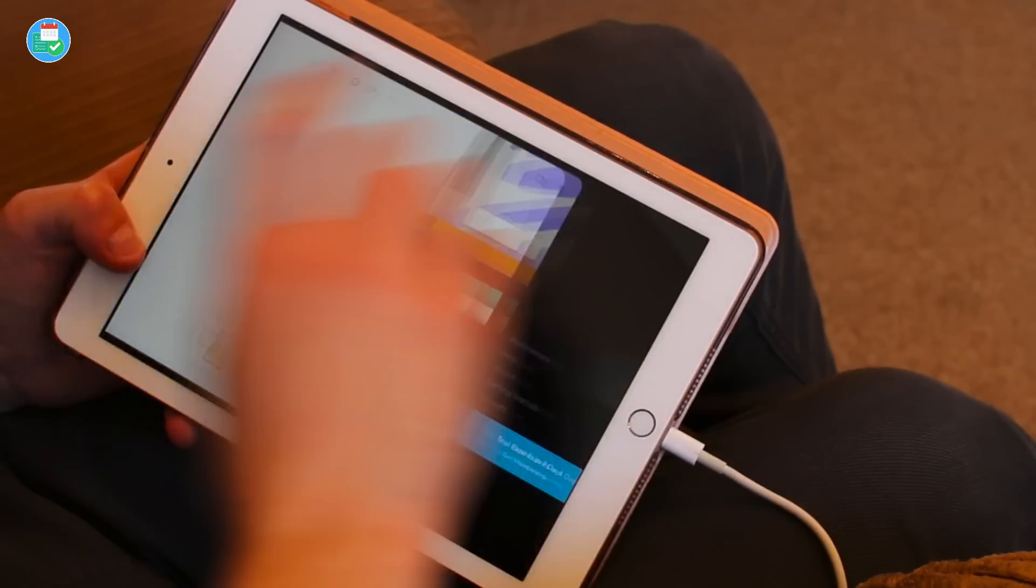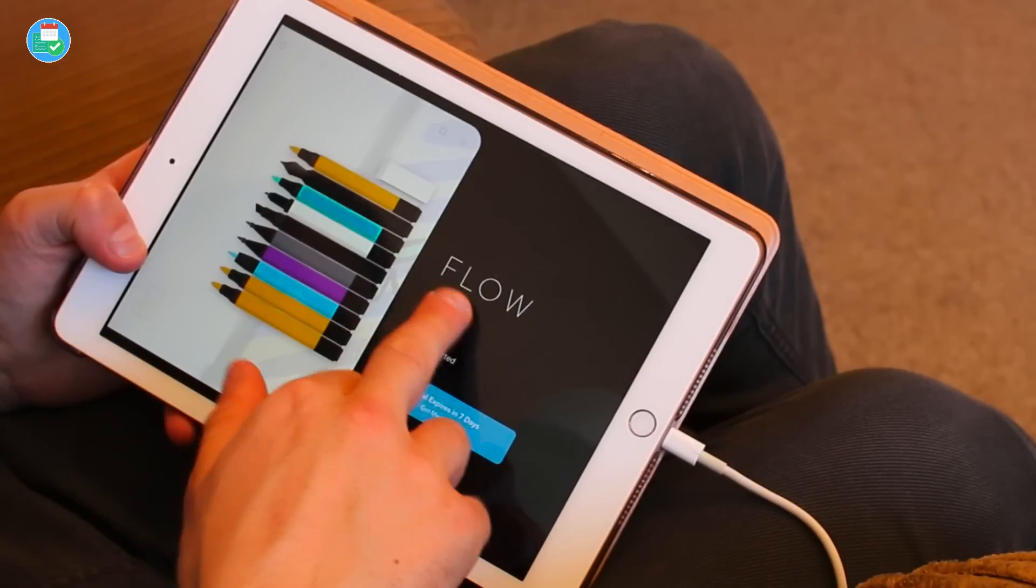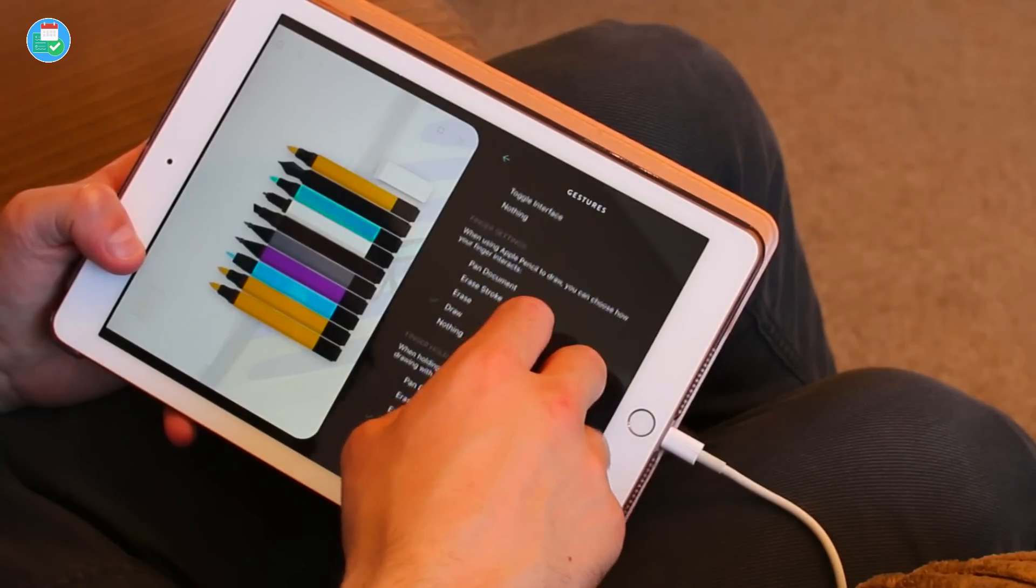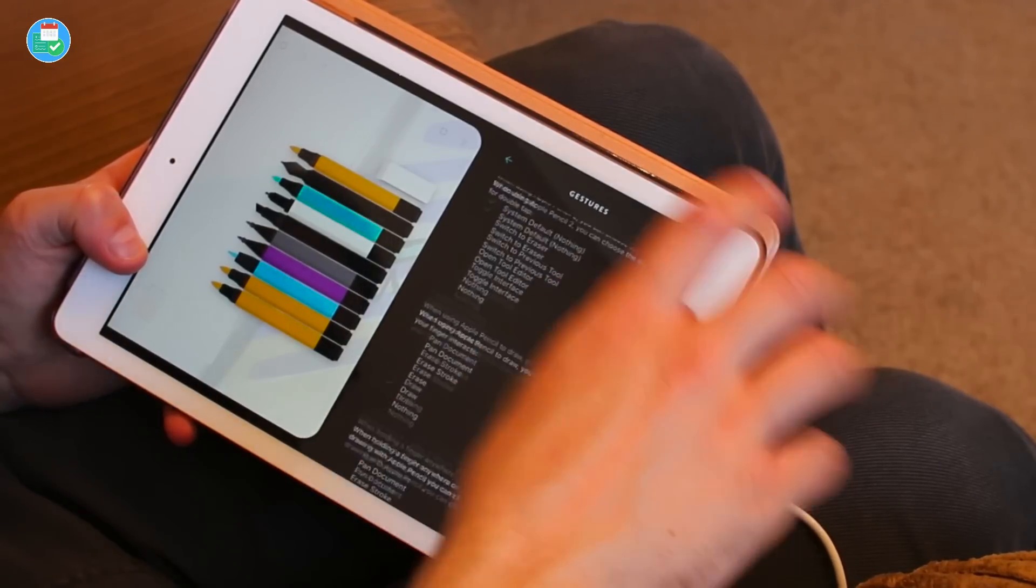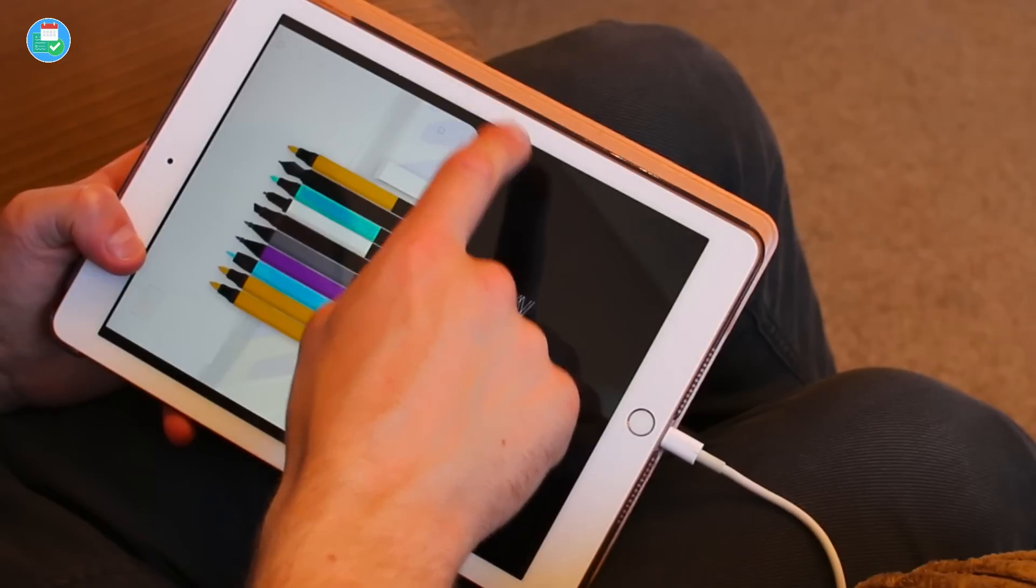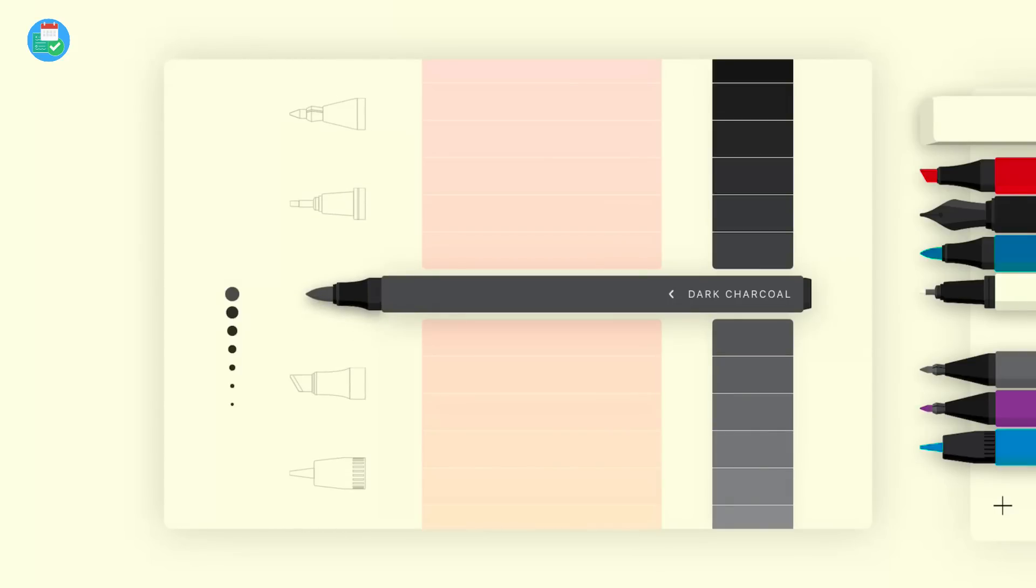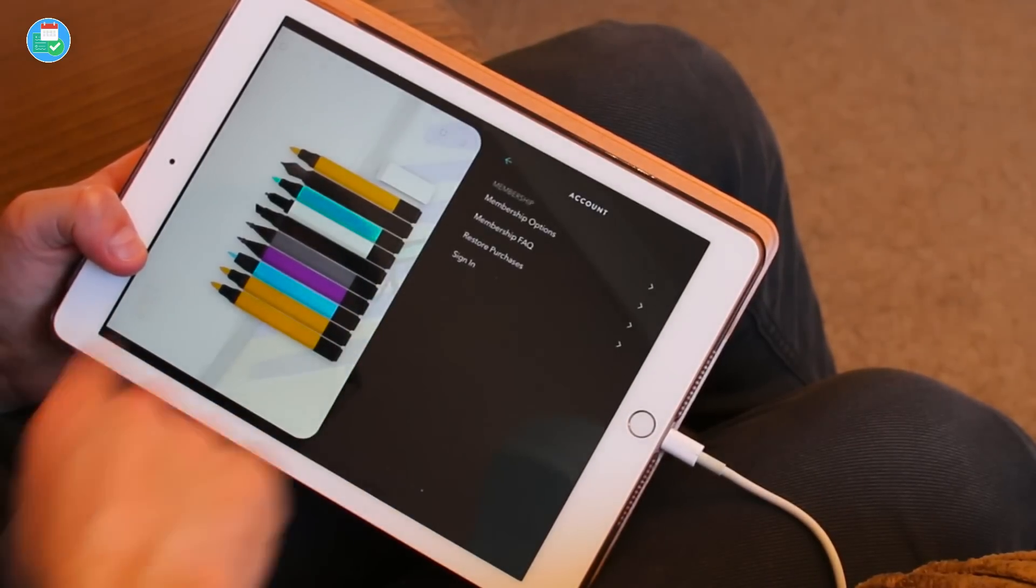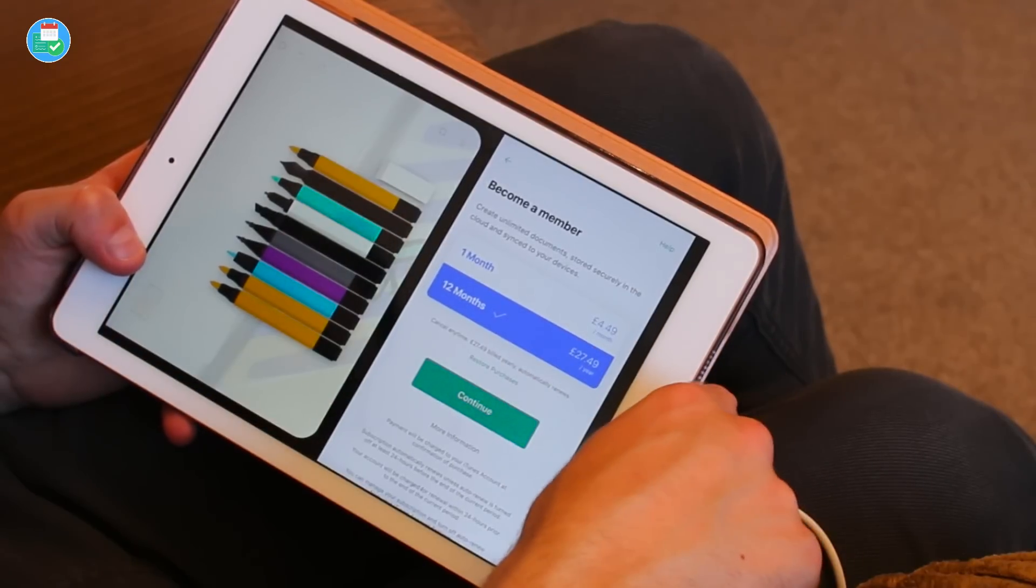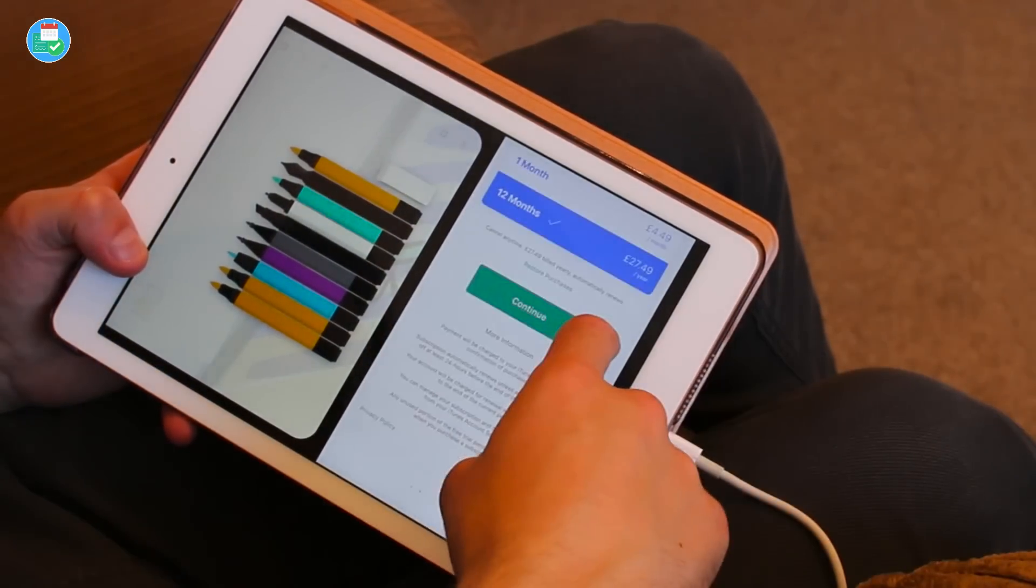Let's take a look at the Moleskine flow section. You can go to preferences and modify some of the gestures, what finger abilities you have and what you can use your finger for, the tapping of three fingers, etc. Also there's some general ones like sound effects when you're actually writing out. There's also your account. Here's the membership options - in the UK it's £27.99 and the monthly price is £4.49 and that would be billed yearly for the 12 month option.